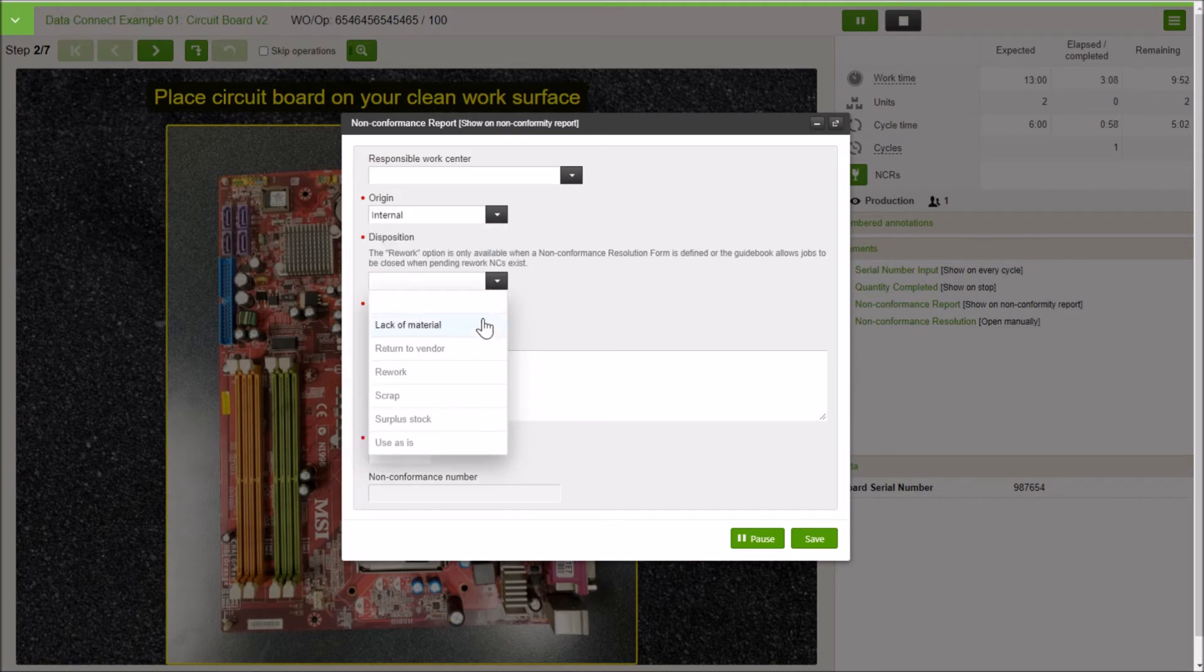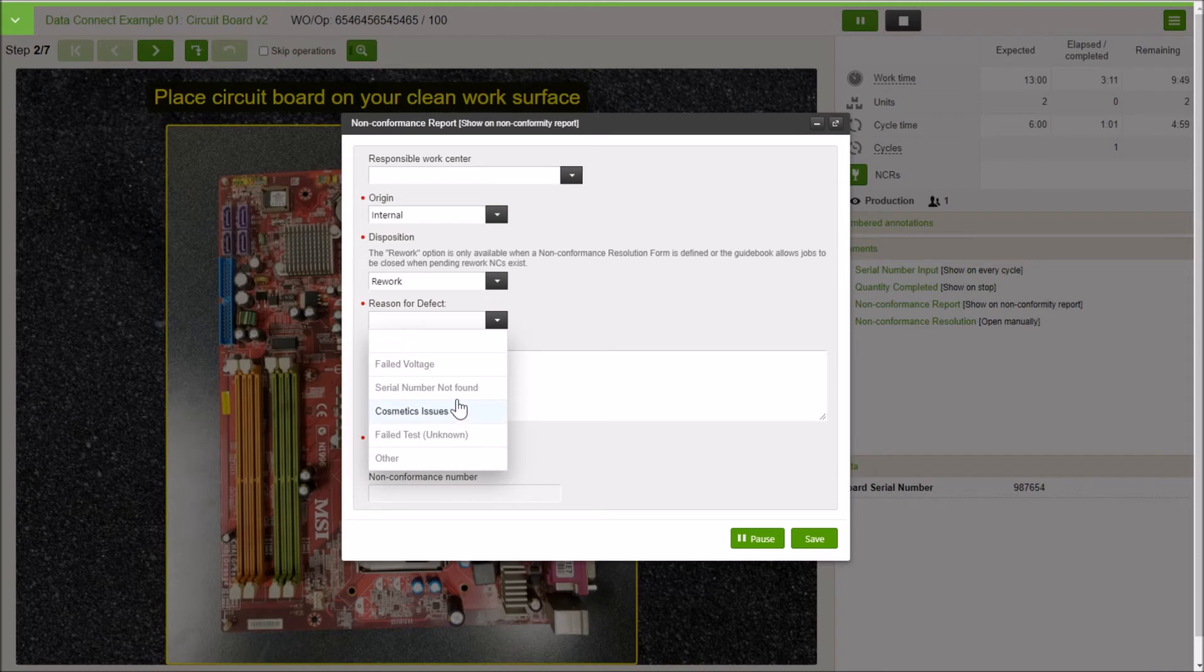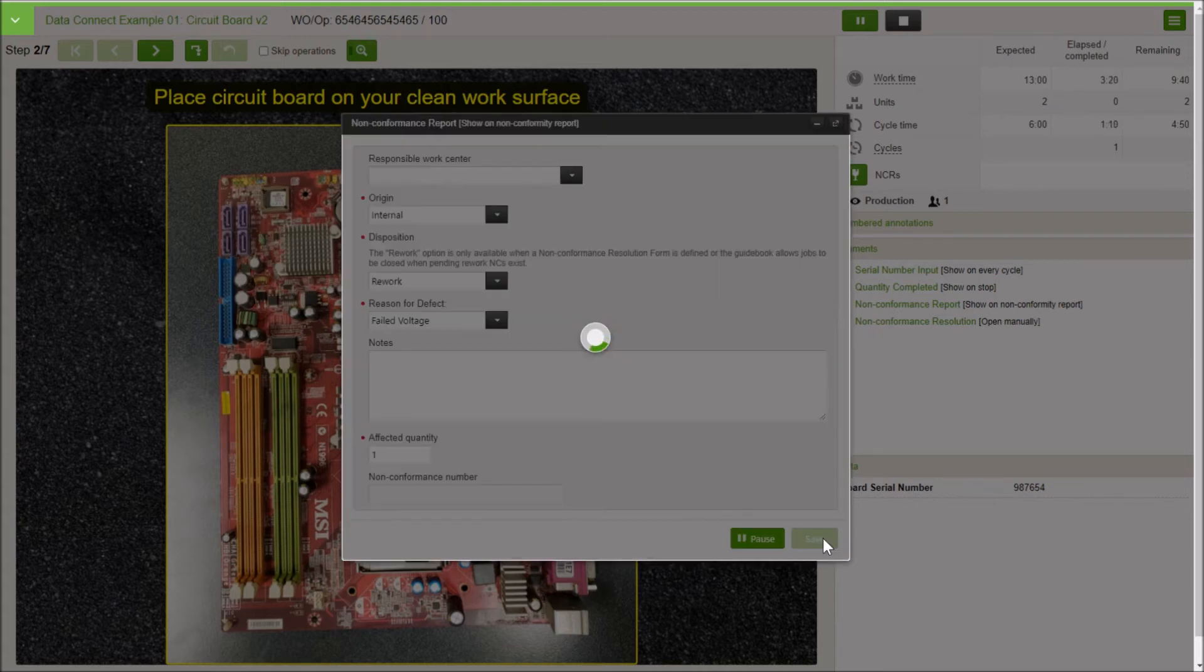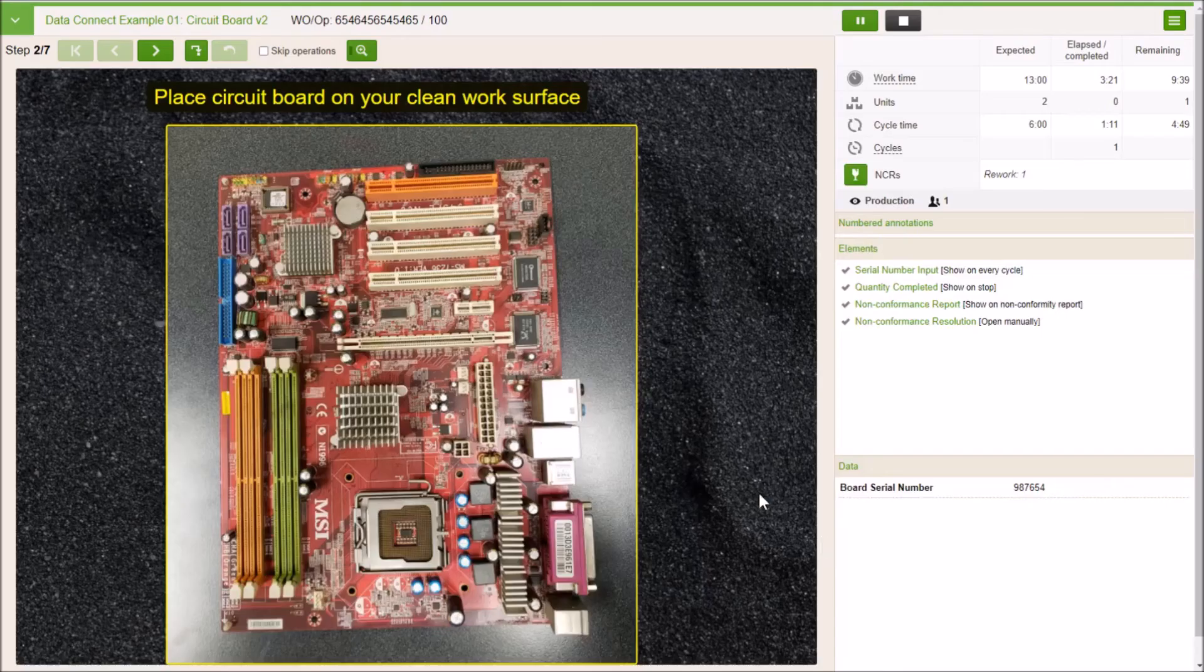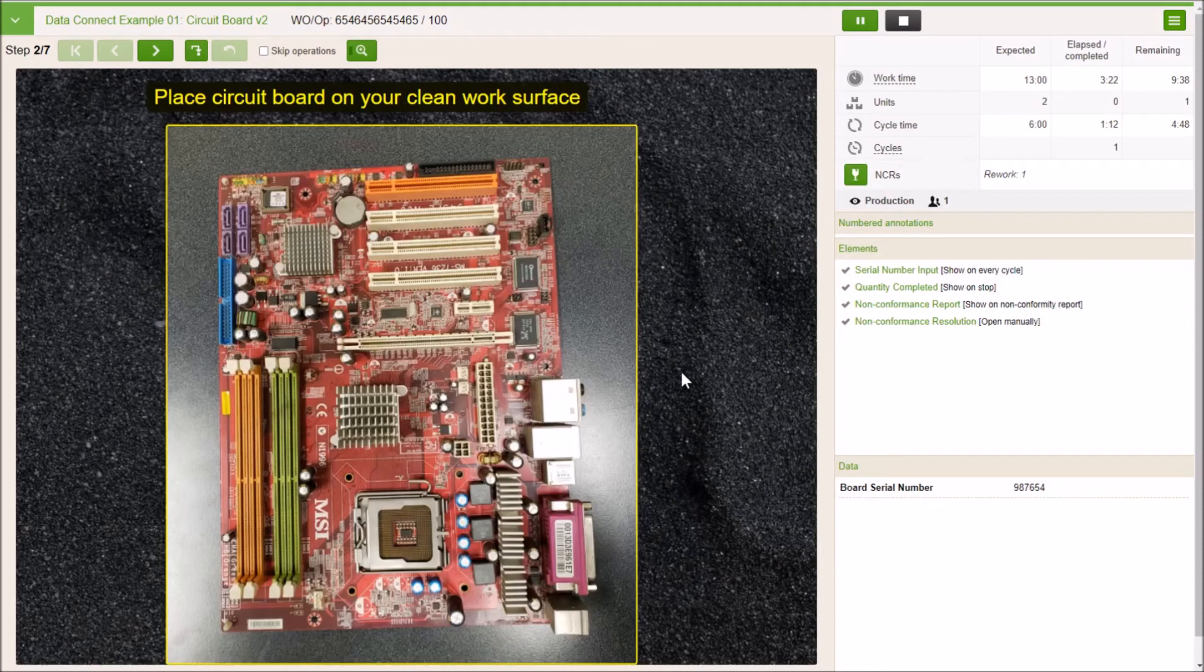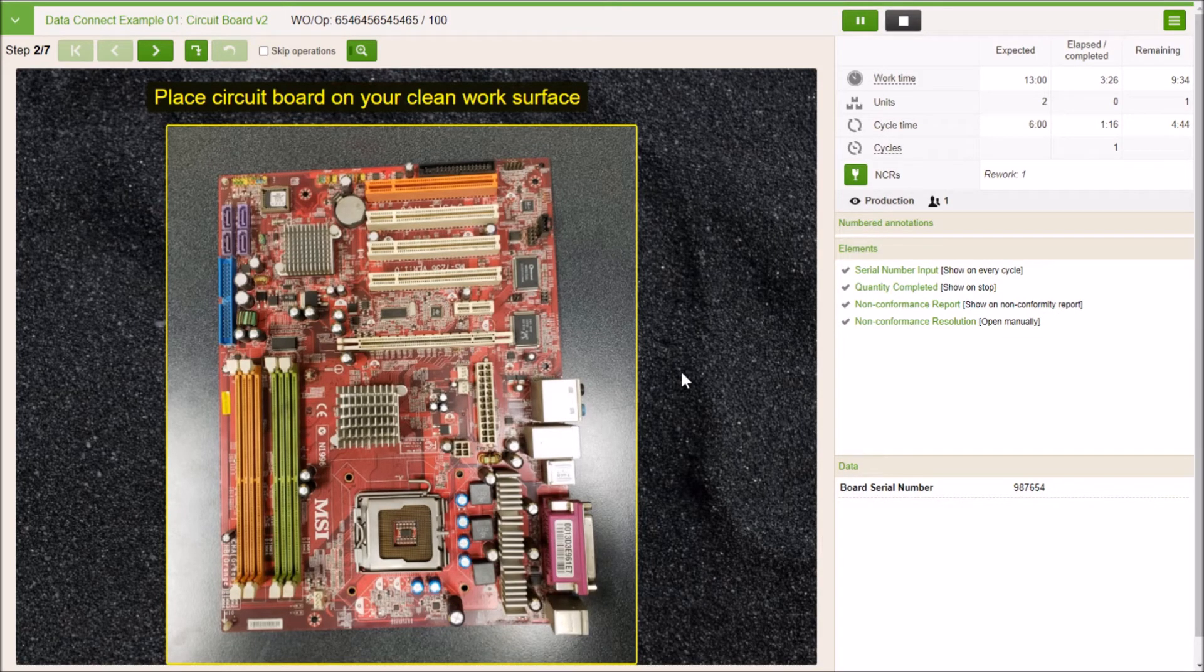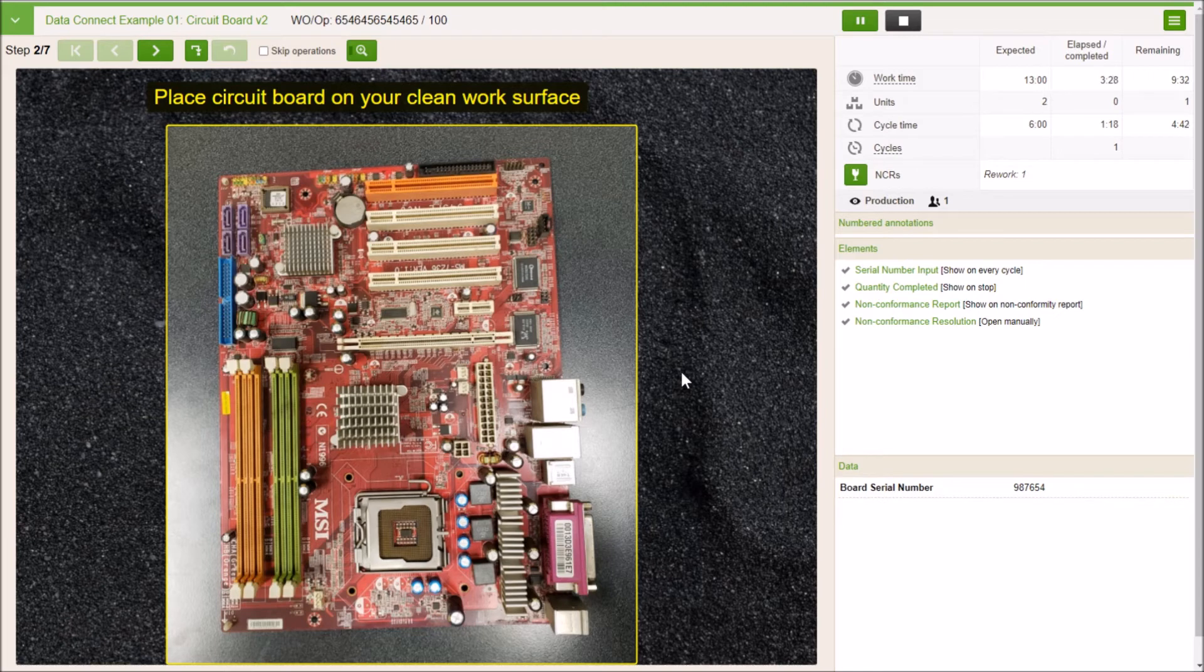I'll just throw in some random stuff here. It's a rework, failed voltage, and affected quantity one. We could have a serial number in here too or something like that, but you get the idea. So then we have our non-conformance that automatically opens up. You can automatically take actions based off of different things as well, like a failed action.